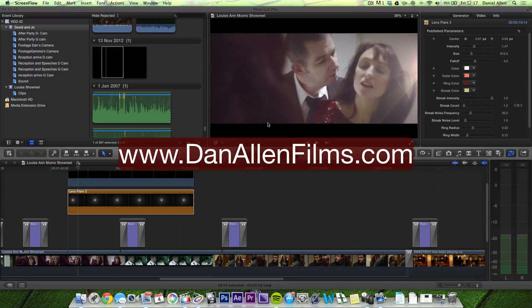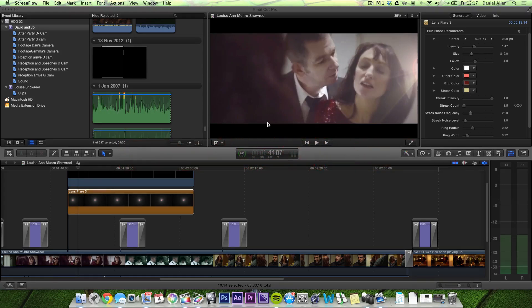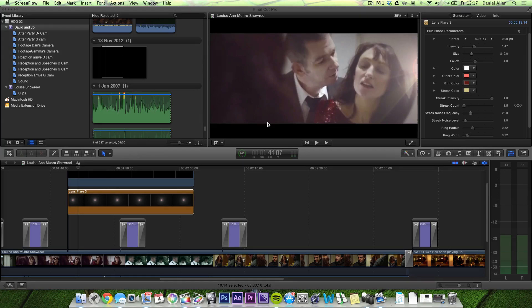Hello and welcome to this brand new Final Cut Pro X tutorial. This is just a very simple tutorial explaining how to bring some of the generators from Motion into Final Cut Pro X.